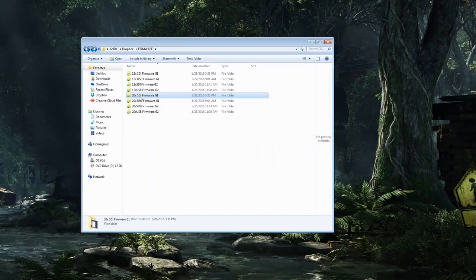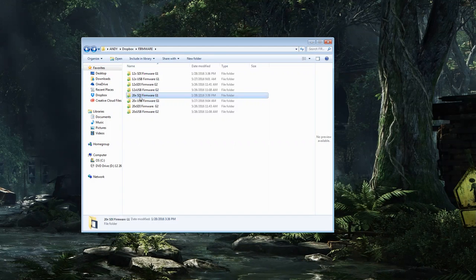If you're unsure if you have a G1 or a G2, look on the bottom of the camera. The G2 will say G2 in the model number. The G1 will not. It won't say G1, it won't say G2, it'll just say PTZOptics 20X USB.